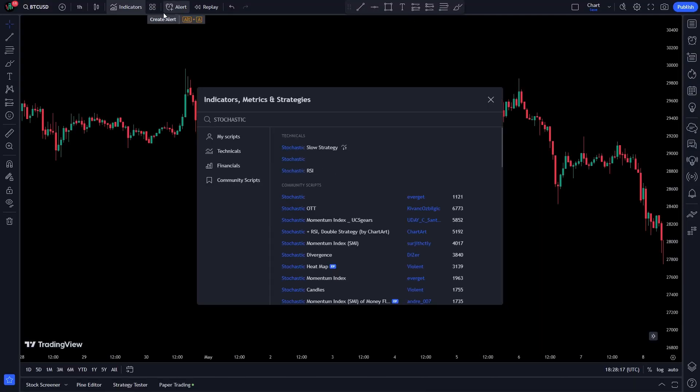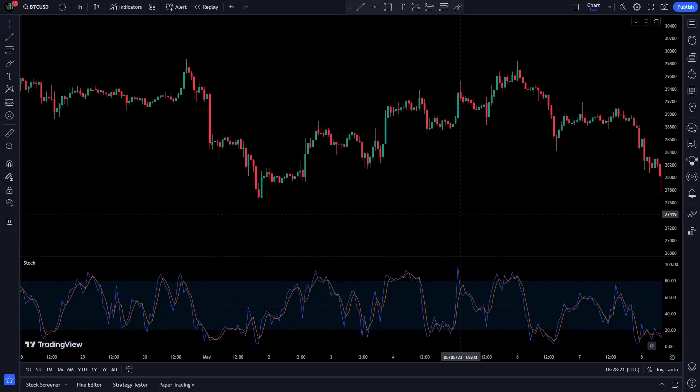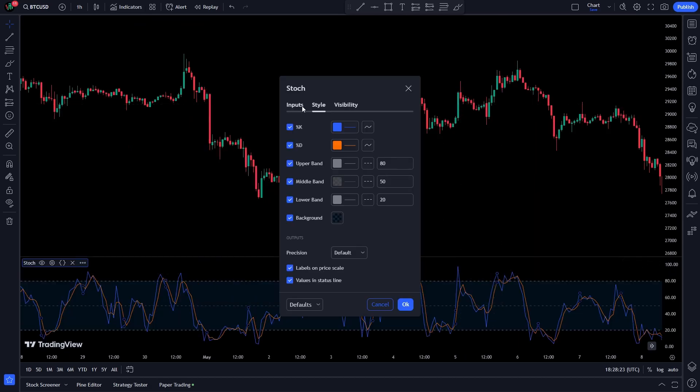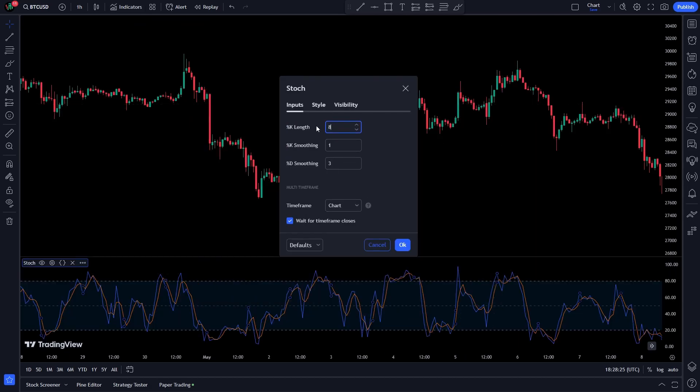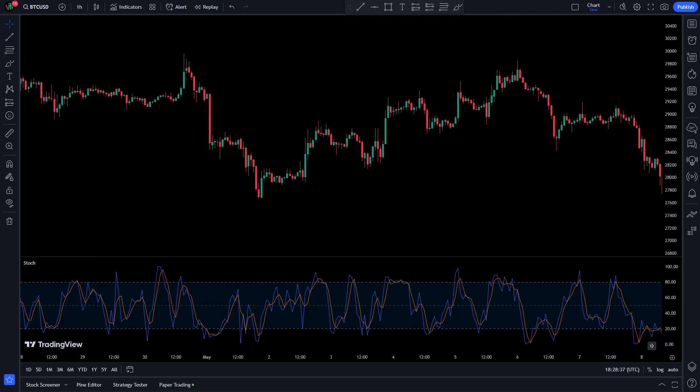The next indicator recommended was Stochastics. We will add the indicator and modify the settings to 8 for the K% length. We will use this as entry points for positions. When the blue Stochastic line crosses above the blue signal line, we will enter a long position. The opposite cross tells you to enter a short position.